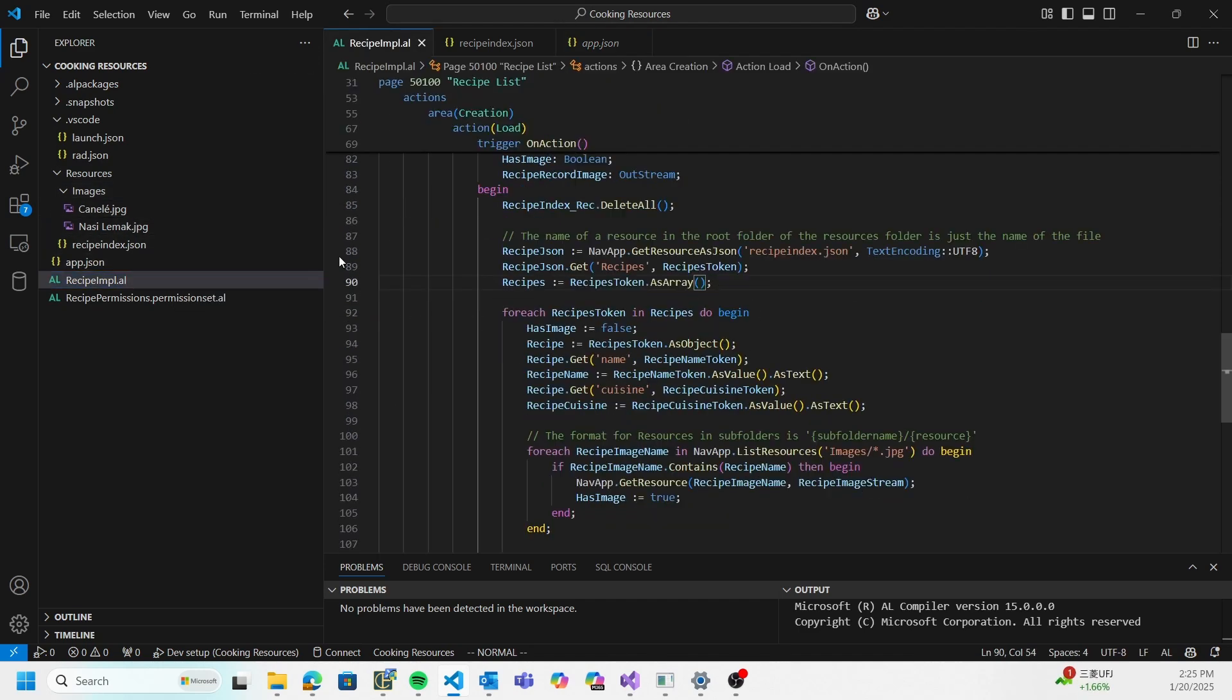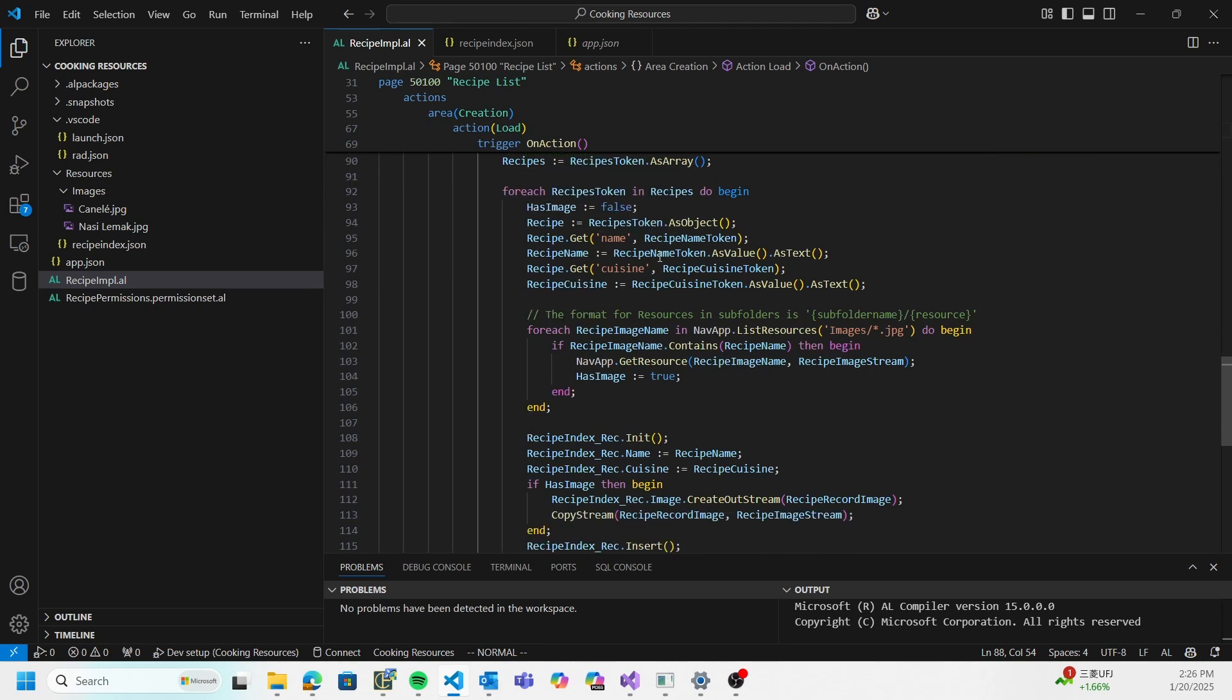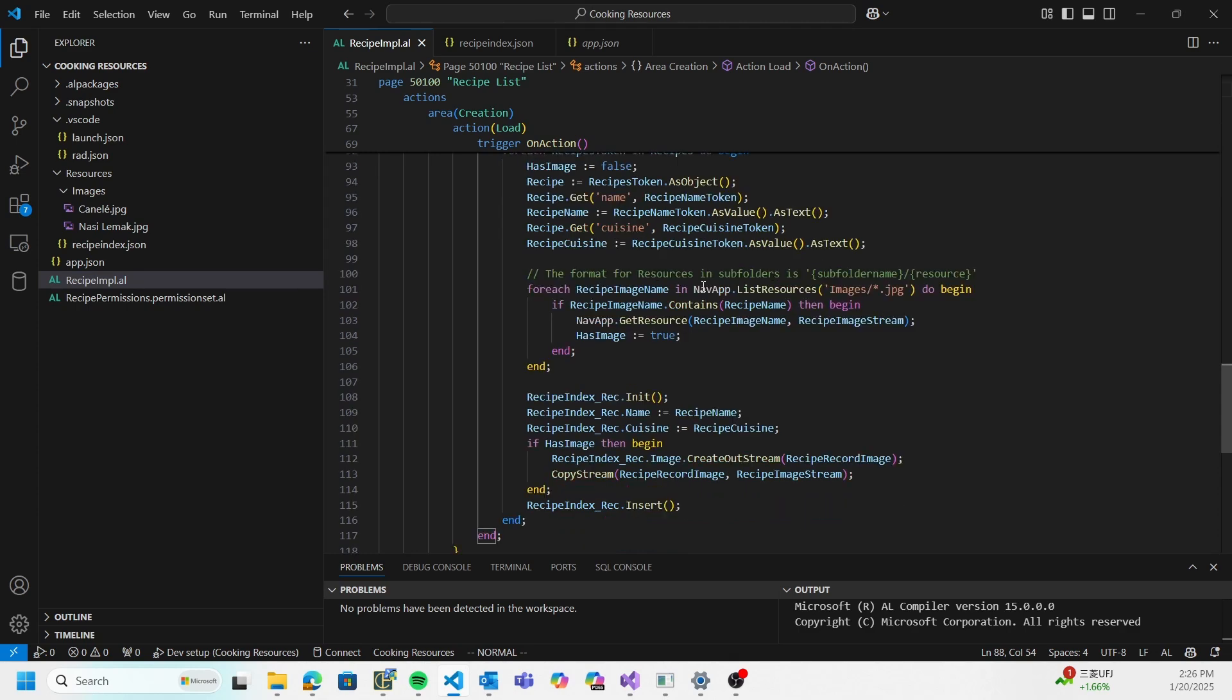The first thing I do is I read the JSON object from using getresources JSON. I'm not going to go over how I interact with the JSON, but I just iterate over it, get a whole bunch of values out of it. Then I also want to know, hey, do I have an image associated with this dish?